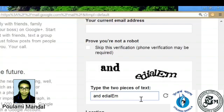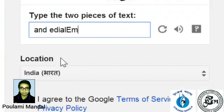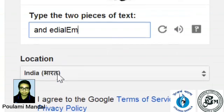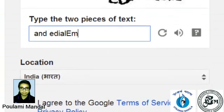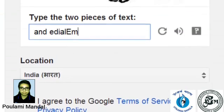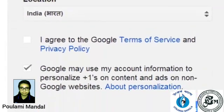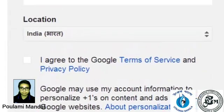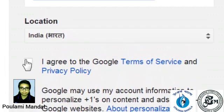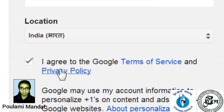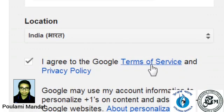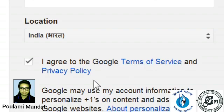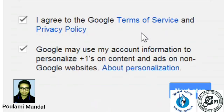And then the next will choose your location, India, Bharat. This is Google Terms and Policy. If you want to read then click Terms of Service. I already read this.